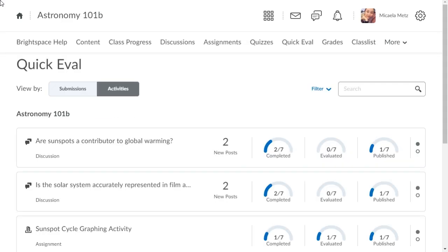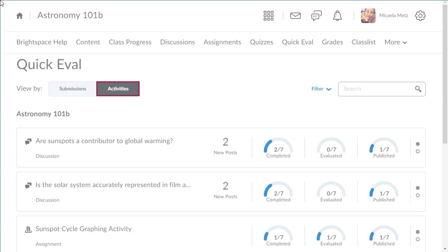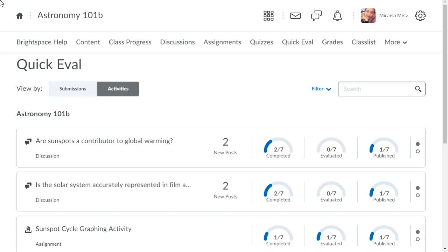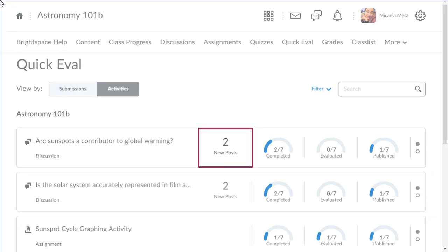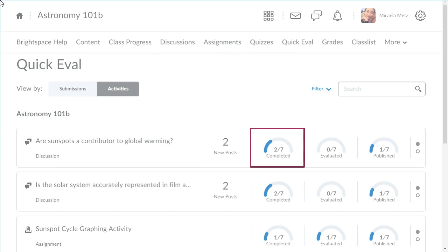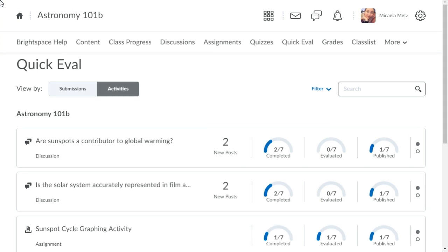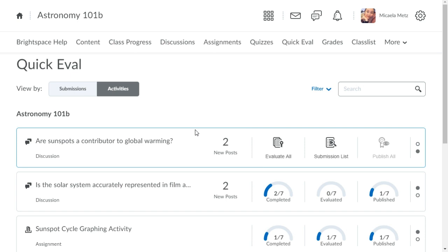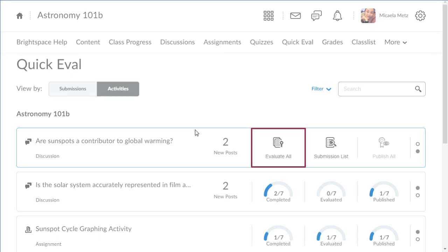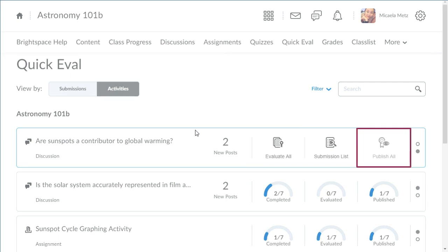In Quick Eval, easily complete all assessments for one activity using the new Activity view. Activities display when there is an unevaluated submission or no submissions in the activity. Activities display indicators to identify new submissions and show the progress of learner submissions, completed evaluations, and published feedback. Hover your mouse over the indicators to evaluate all submissions, review the submission list, or publish all feedback.